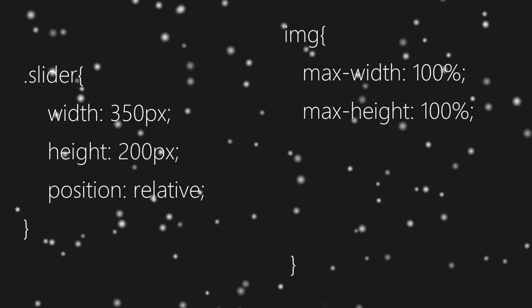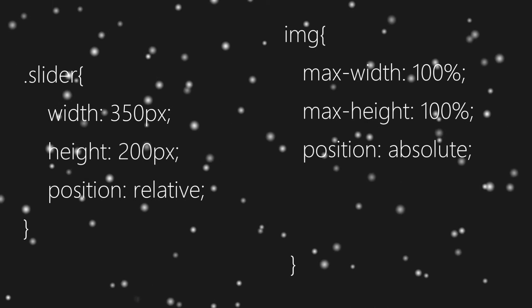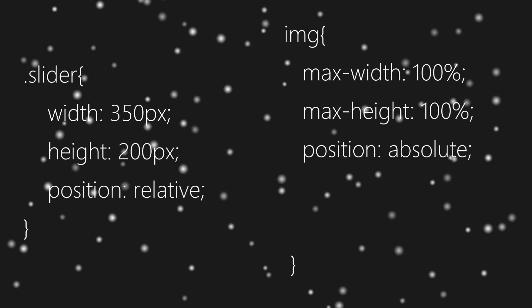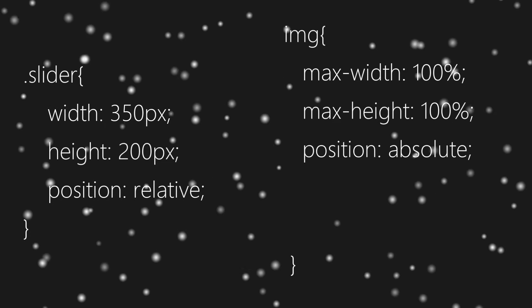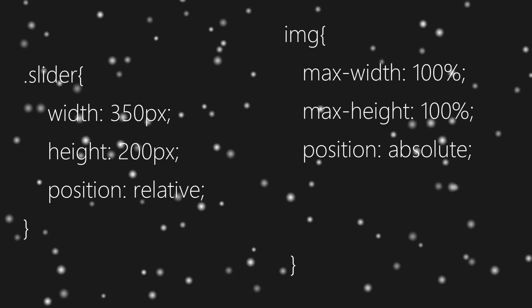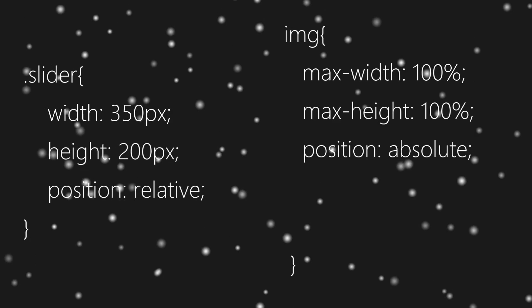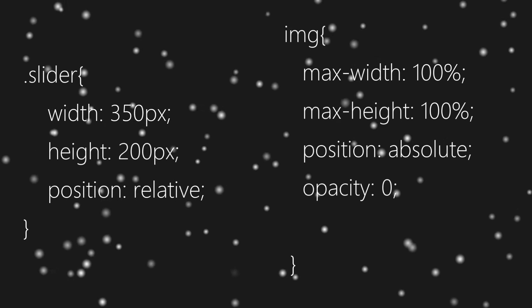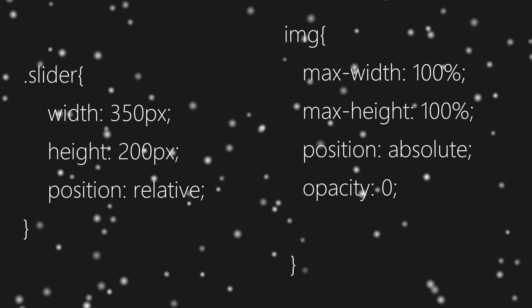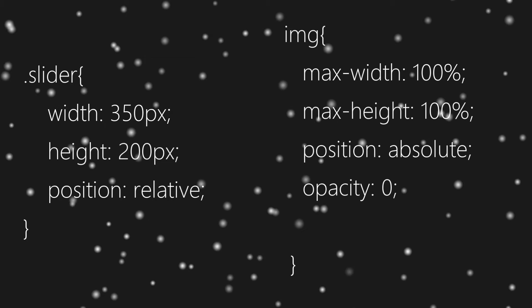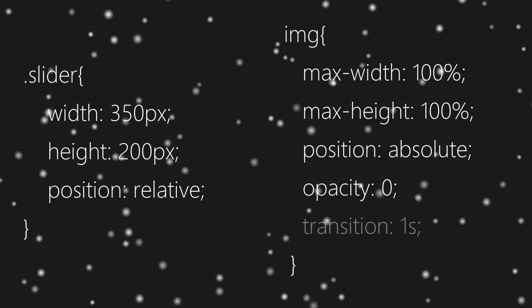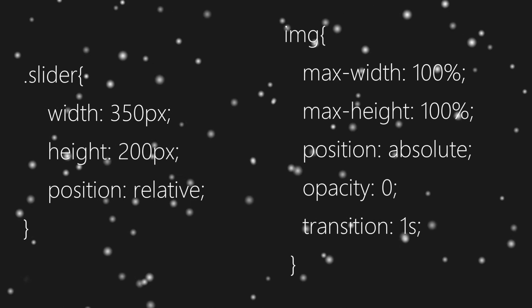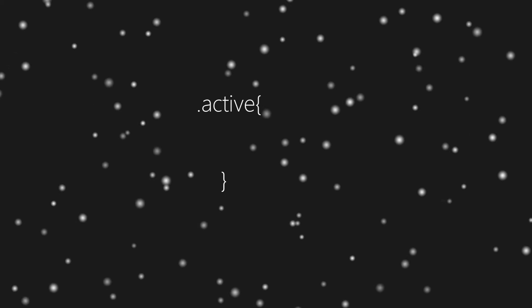Position to absolute as it will make images stack over one another, opacity to zero as we are creating a fade effect here, and transition to one second.